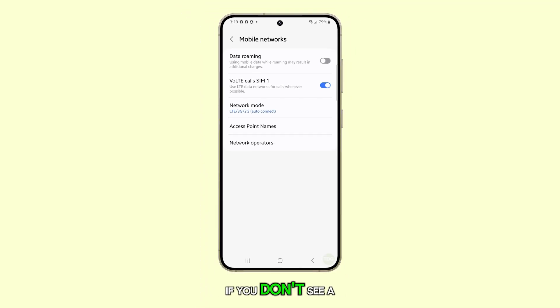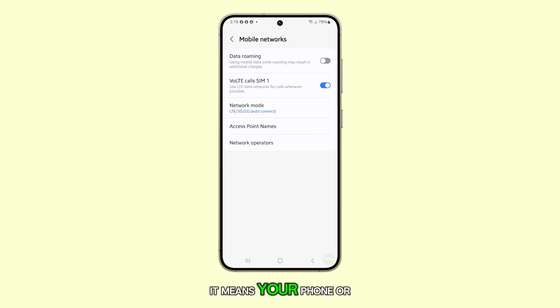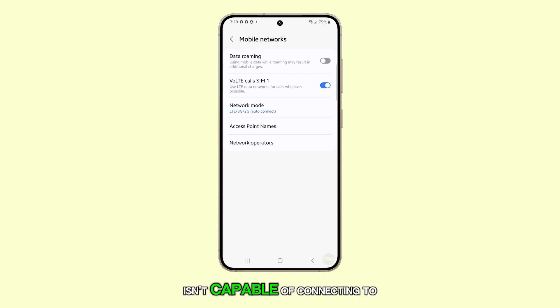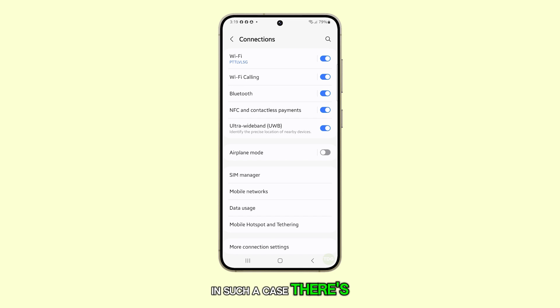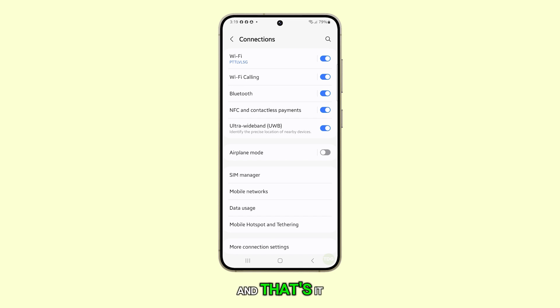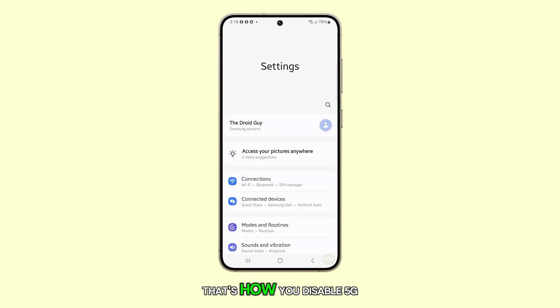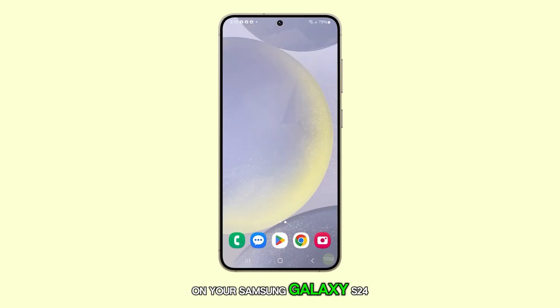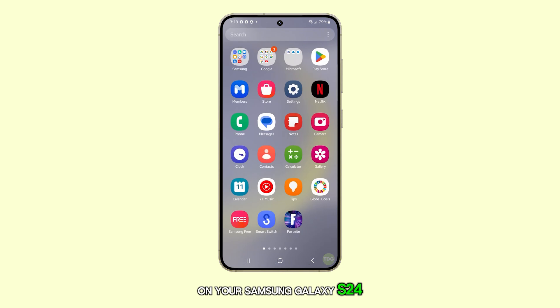If you don't see a 5G option, it means your phone or your SIM card isn't capable of connecting to a 5G network. In such a case, there's no need for concern. And that's it — that's how you disable 5G on your Samsung Galaxy S24.